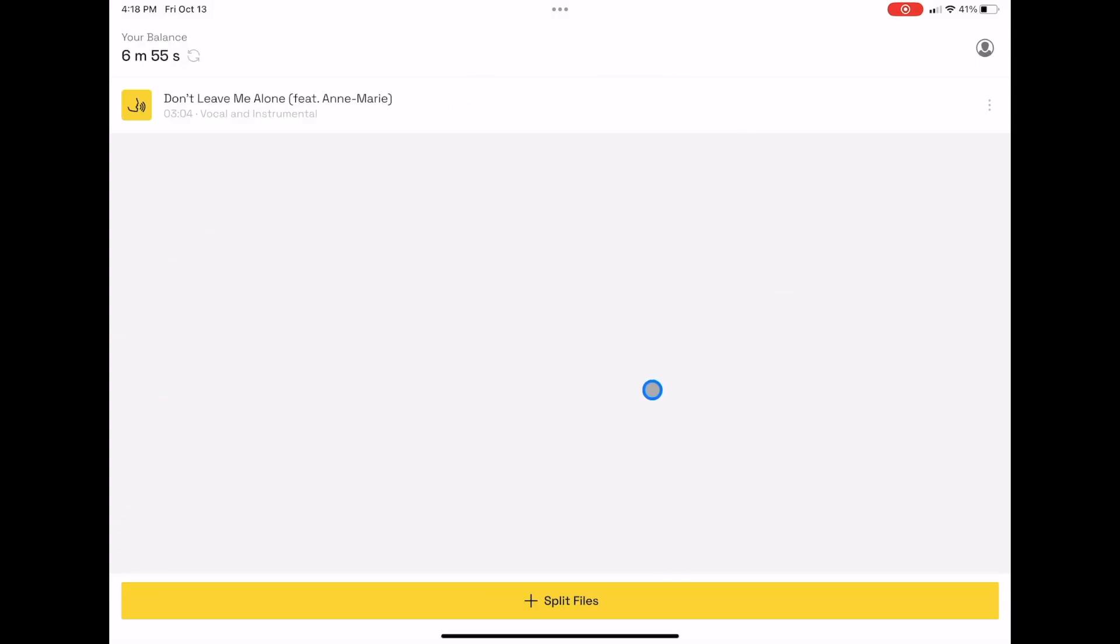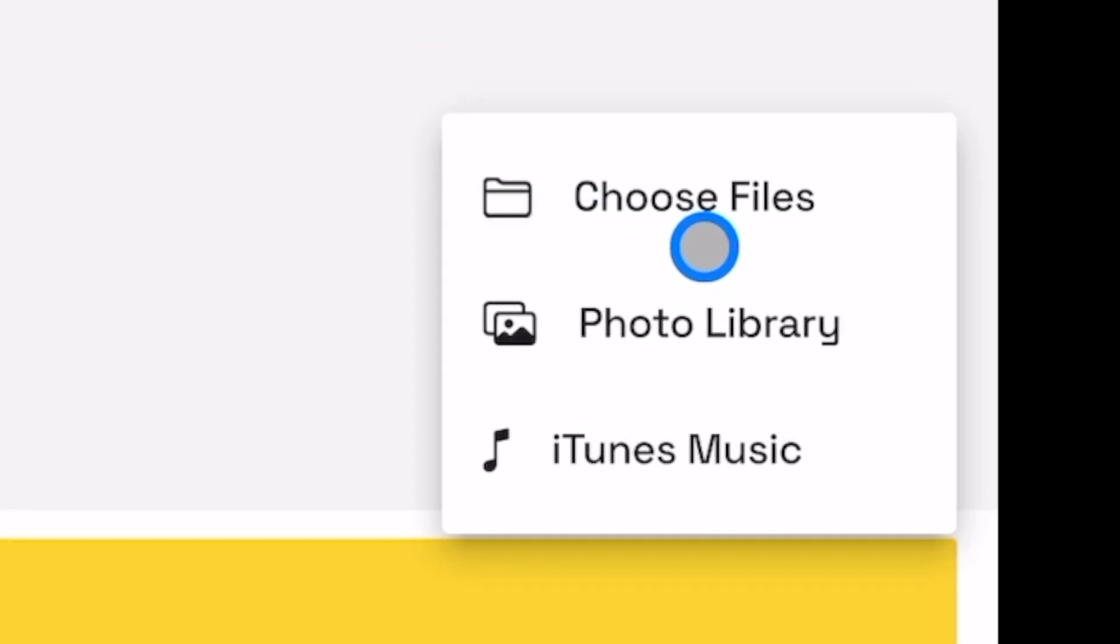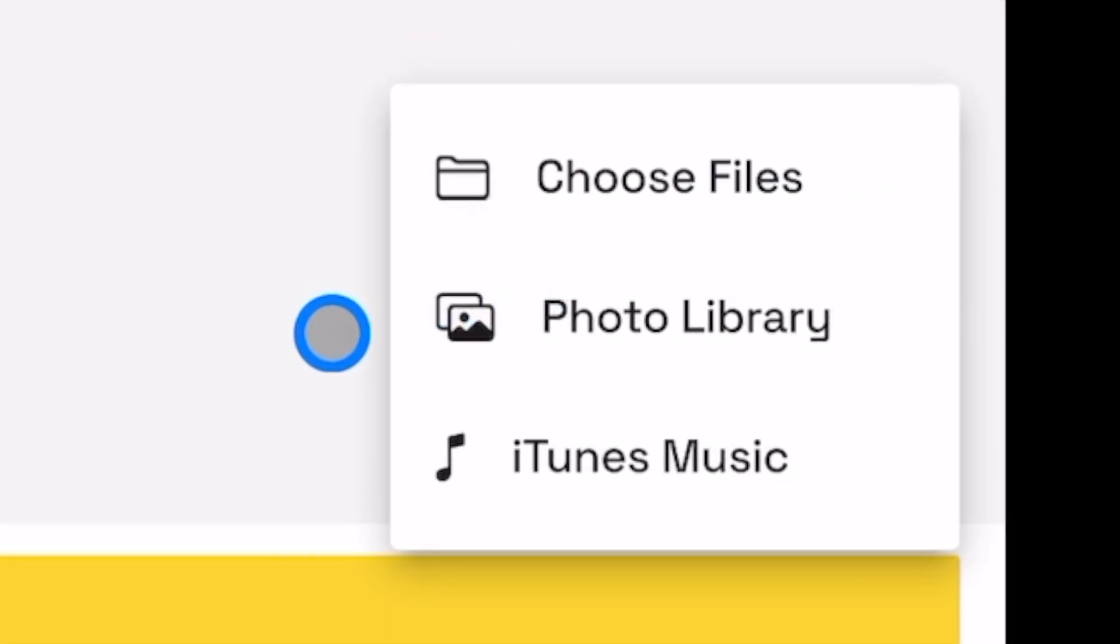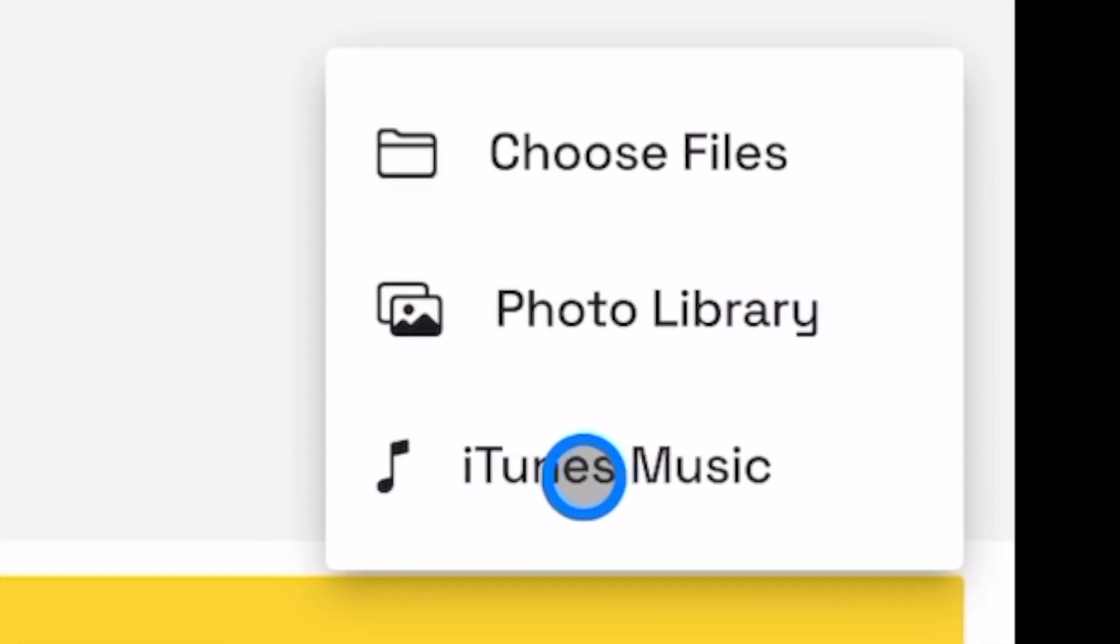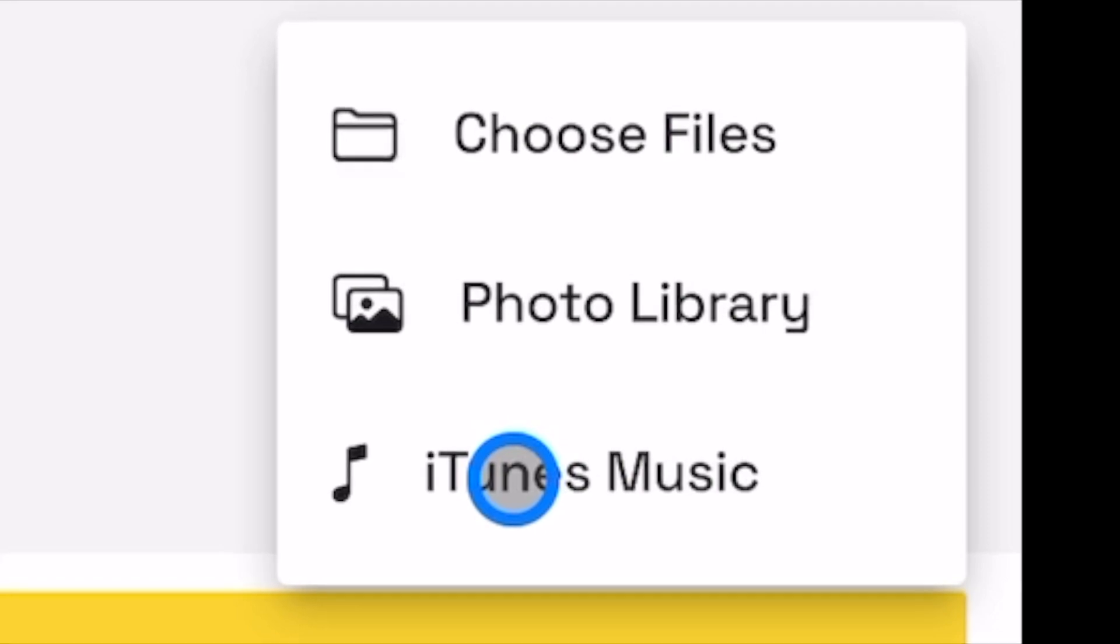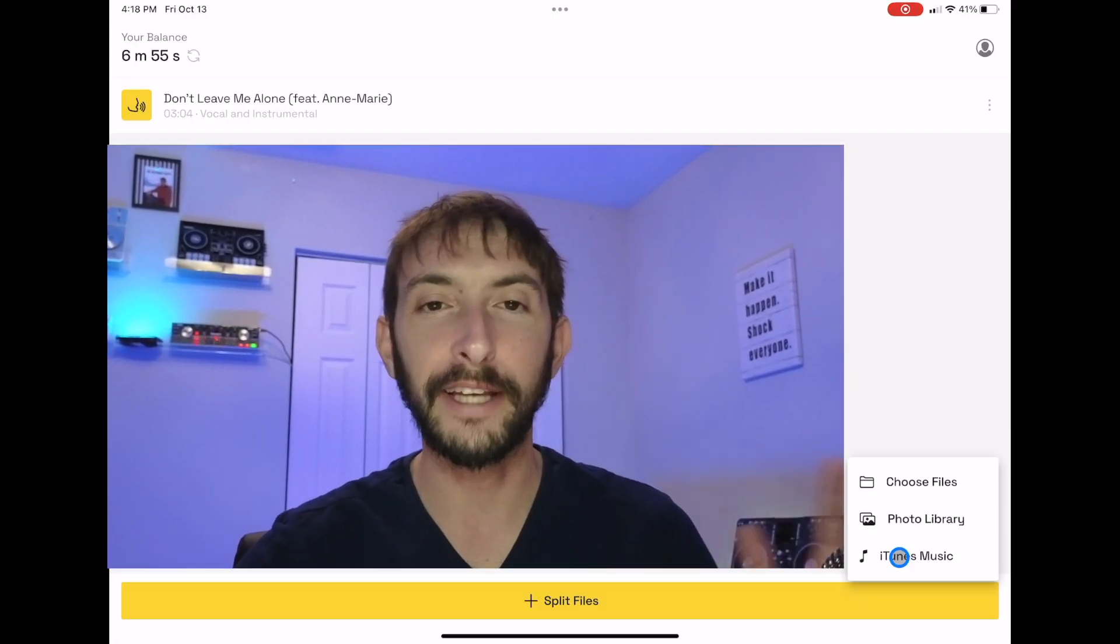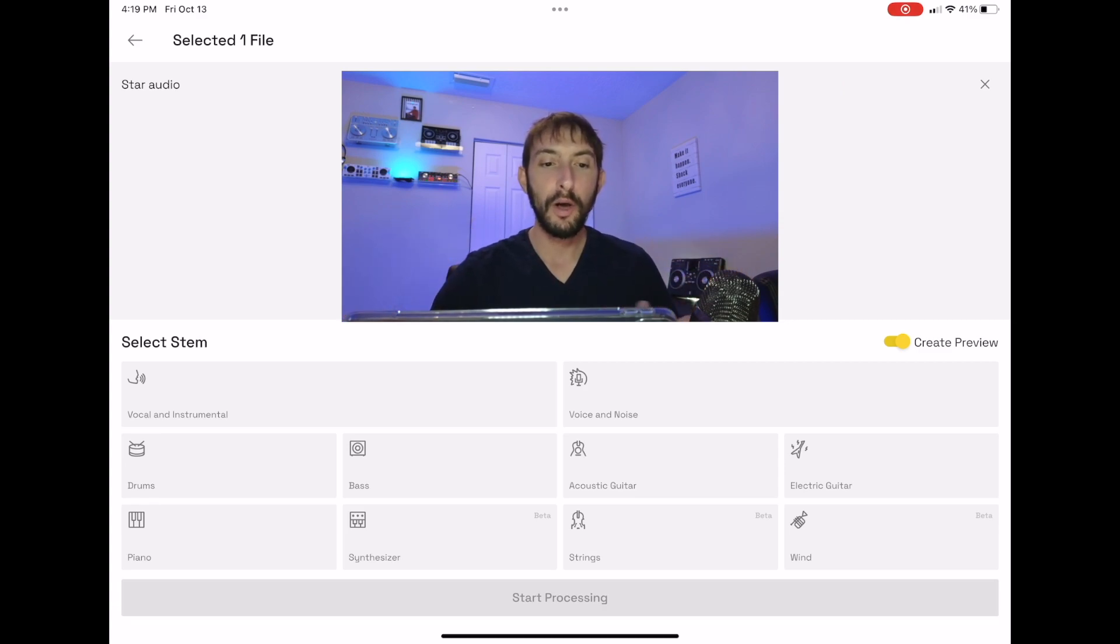This is our app interface. It's nothing fancy, nothing crazy. Go down here to Split Files and now we have a choice. We could choose from our files on our device, we could choose from our photo library like if you have a video or something, or you could choose from music that is on your device, your iTunes music. You cannot use streaming services like Tidal or Beatport.